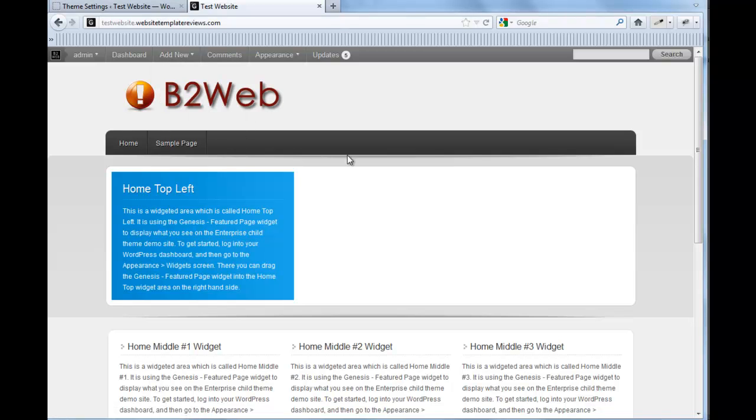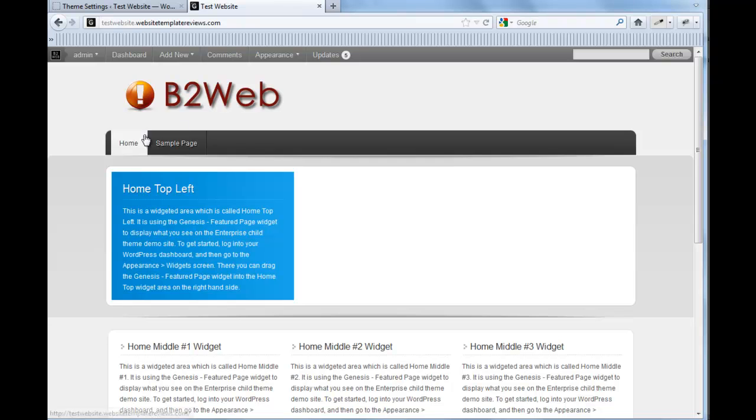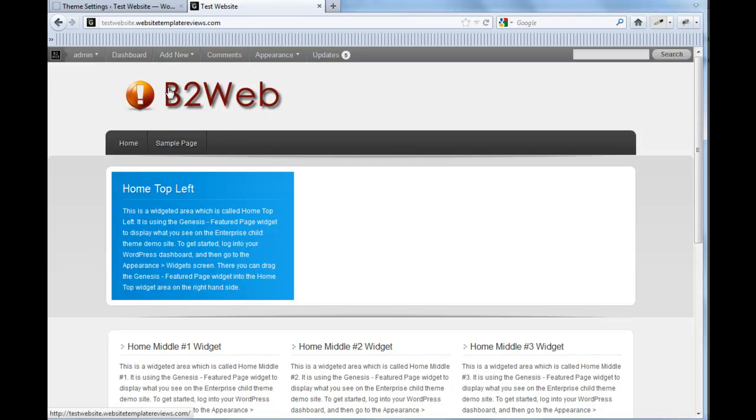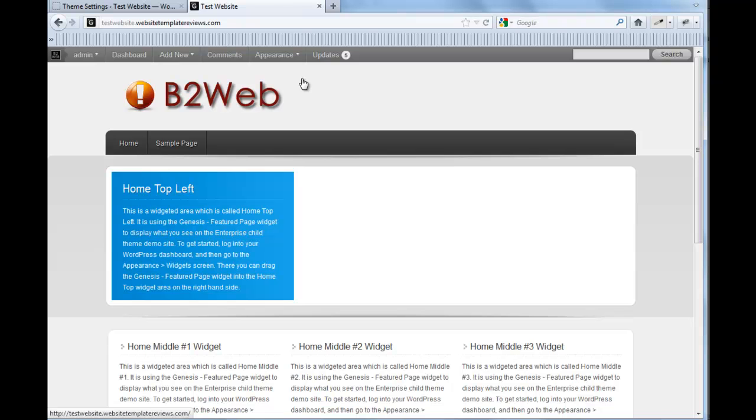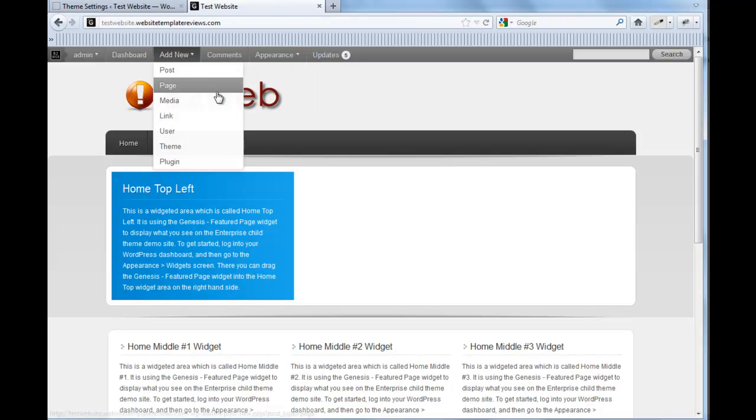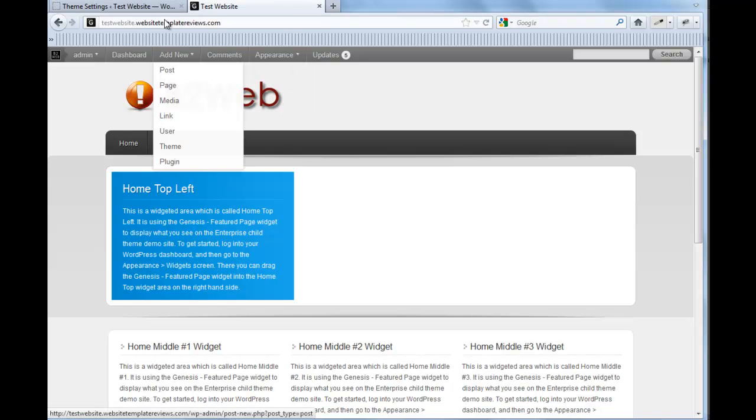And I'll end this video just by making a few comments about sizing these. Each theme you get, the default size of the logo or header area is going to be different. Now, for this one, this is Enterprise, and it has a 400 pixel wide by 125 pixels in height. And so I just went with the default size.